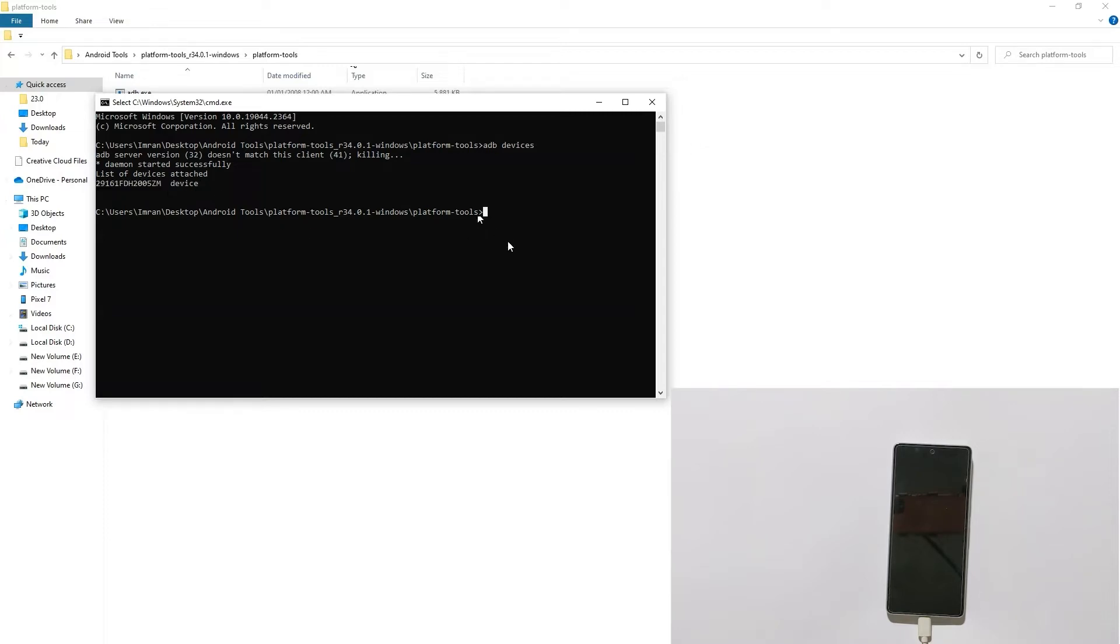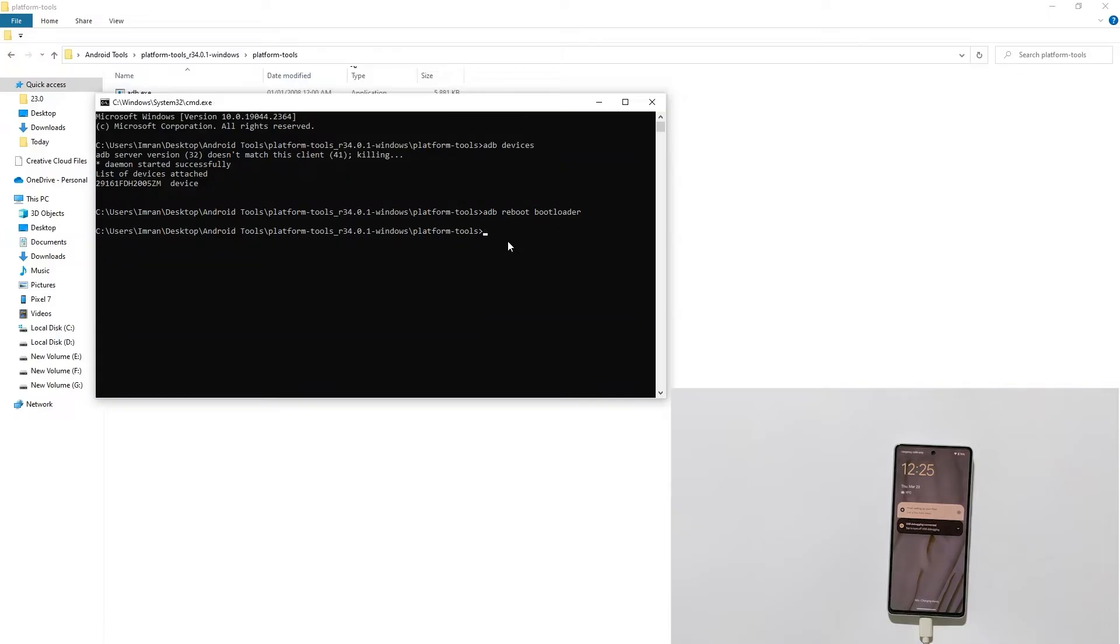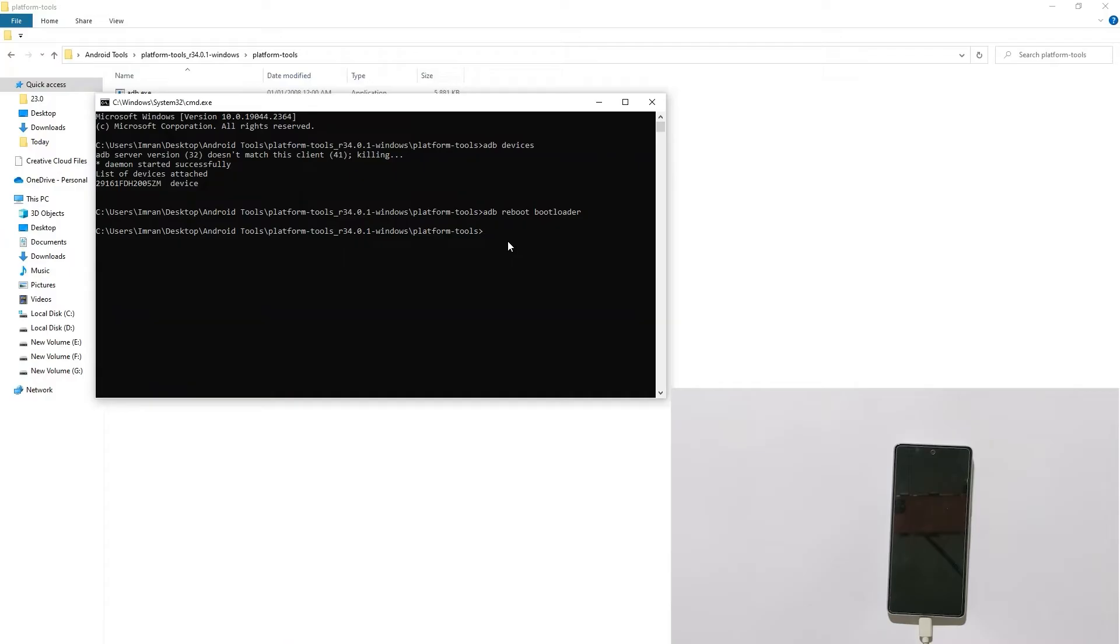Now I will type adb reboot bootloader to boot my phone into fastboot mode. Hit enter and it will boot your phone into fastboot mode. As you can see, my phone is now in fastboot mode.